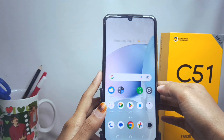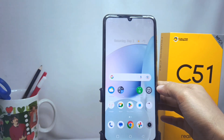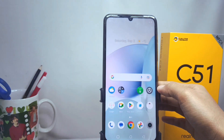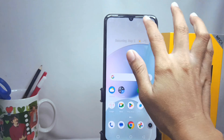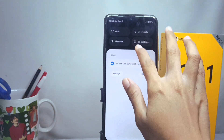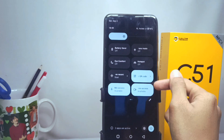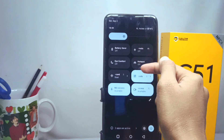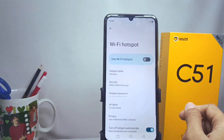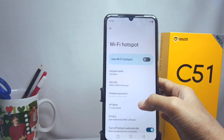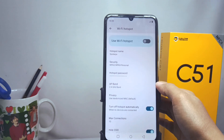In order to prevent too many users from connecting, first go to the Control Center. Here you can find the hotspot icon — long press on it. Then, to limit the hotspot users, you can scroll down.